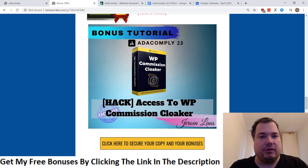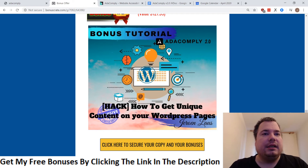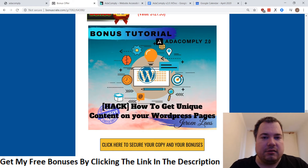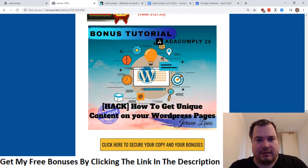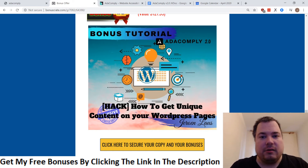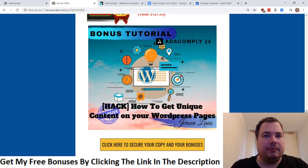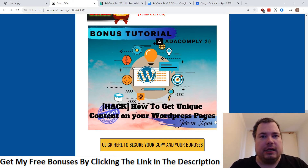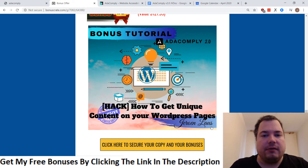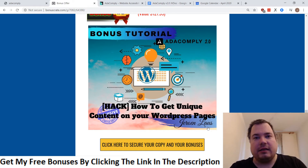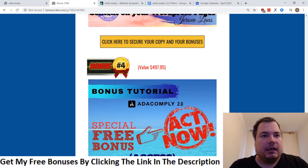Then we have bonus number three: how to get unique content for your WordPress pages. Once I teach you how to build your WordPress site, you've got to fill it with content, and this bonus teaches you how to create unique content — for example, writing a blog or creating images on your blog for whatever reason you want to use it.